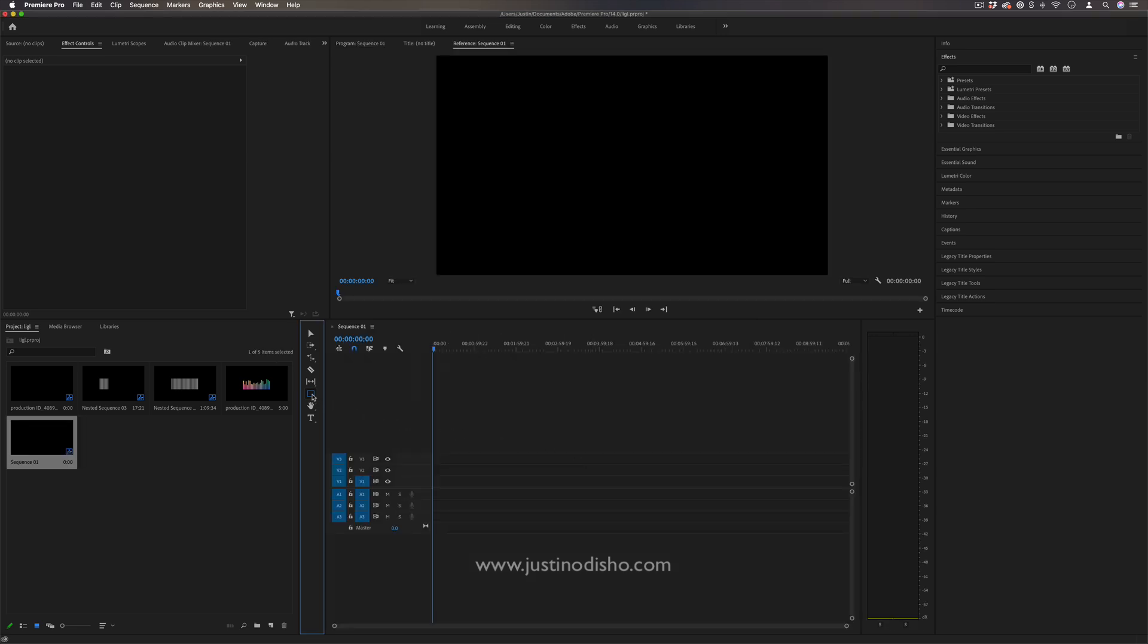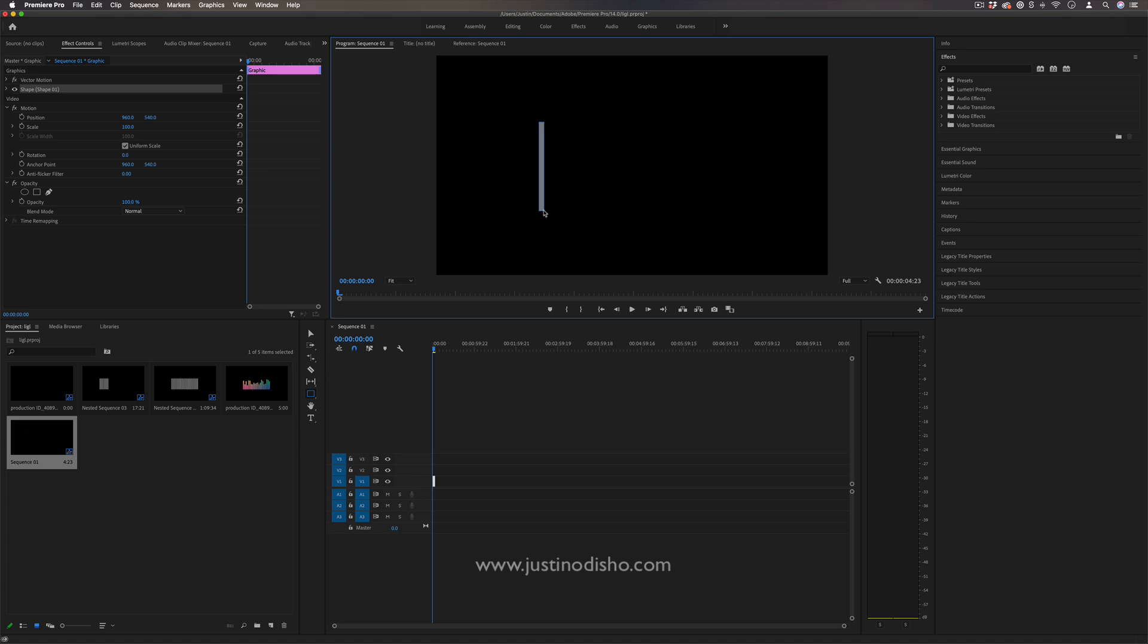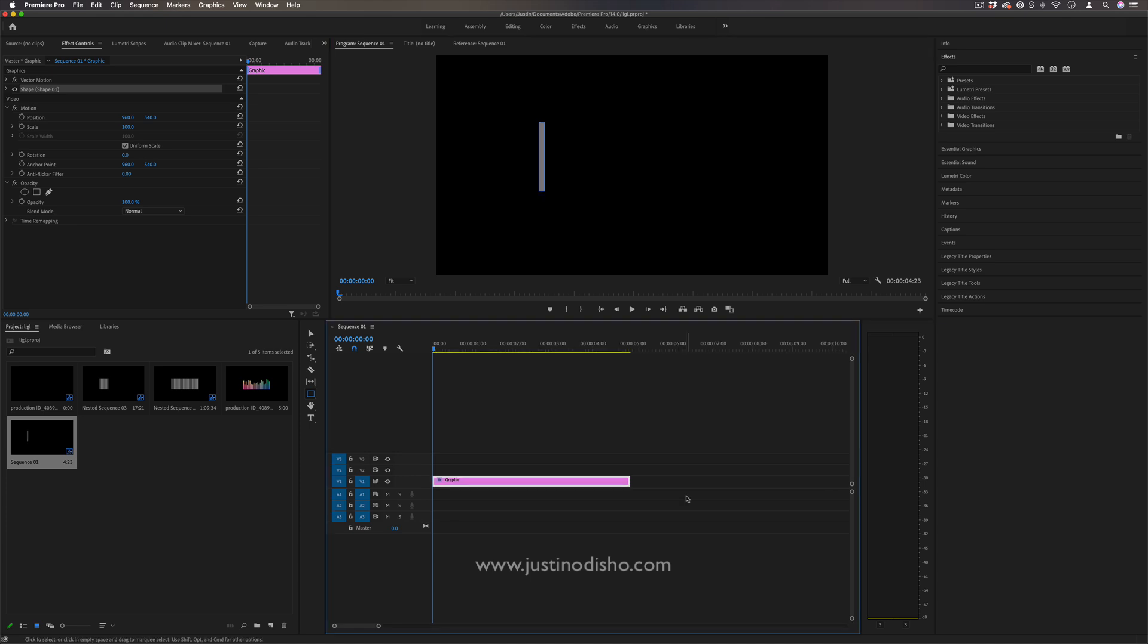So once you have our sequence, I'm going to head over to the toolbar and I'm going to find the rectangle tool. And here I'm just going to go to my program window and click and draw out a thin rectangle stripe of about the height that you want your visualizer to be. Now you'll see this created a graphic layer and what we want to do is create a simple animation on this bar to make it go up and down.